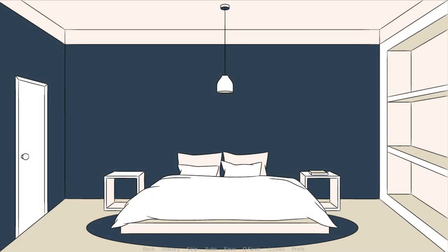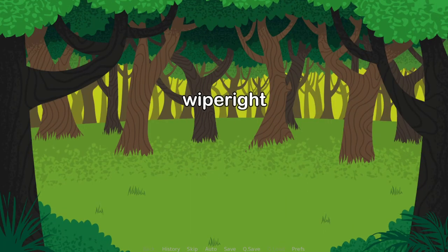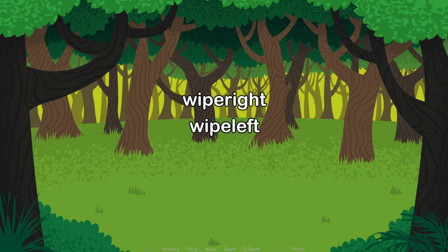The first type is wipe. There are wipe right, wipe left, wipe up, and wipe down.